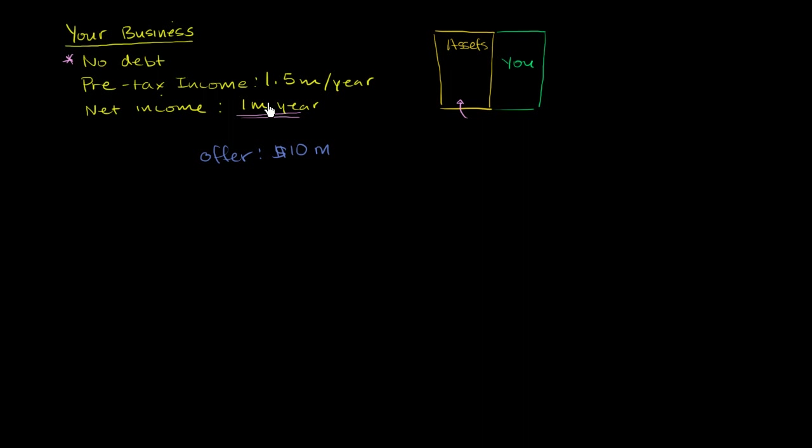On the other hand, for me, I'm like, you know, paying $10 million and getting $1 million a year. That's kind of 10% on my money. That's OK, but maybe I can get some leverage here. Maybe I don't have to put all of the $10 million in. Maybe I could borrow some of it. And maybe I'll get a better return that way.